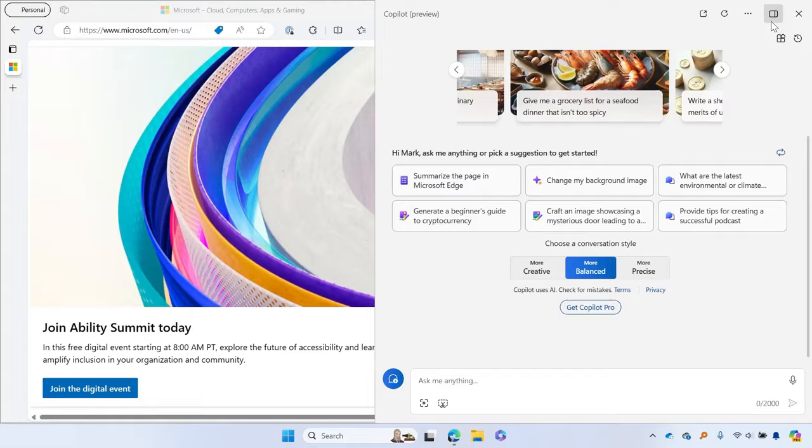Ask Copilot in Windows a range of questions, from simple to complex, just as you would with Copilot on Web or on your phone. For example,